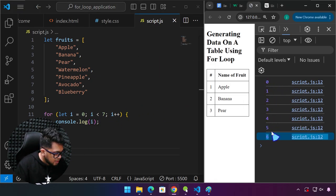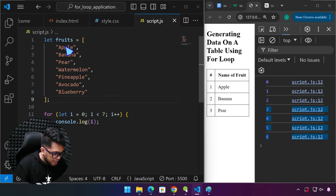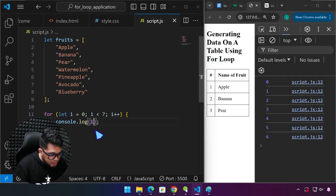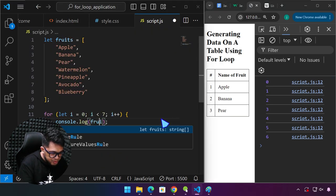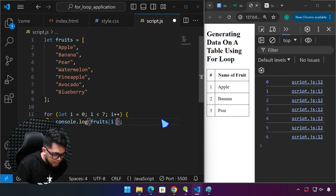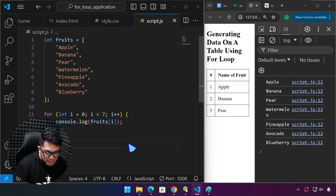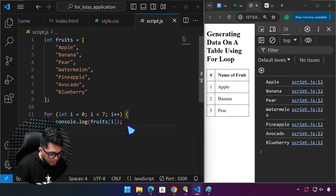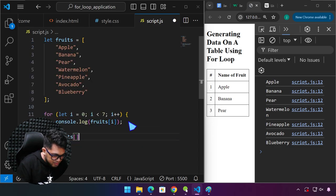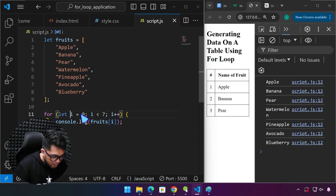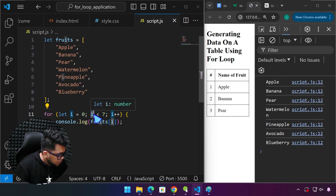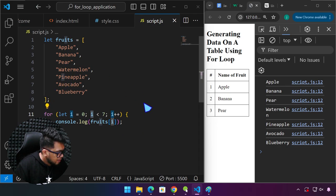Index zero is apple. So instead of console logging i, we type fruits[i]. If we save this, we're able to access apple, banana, pear, and so on. We are using the value of i every time the loop iterates to access the corresponding fruit by index.